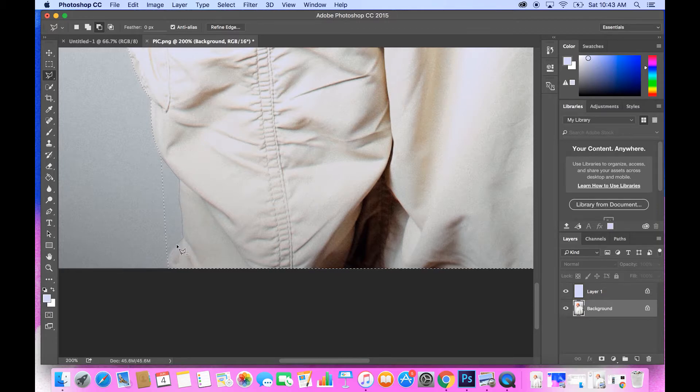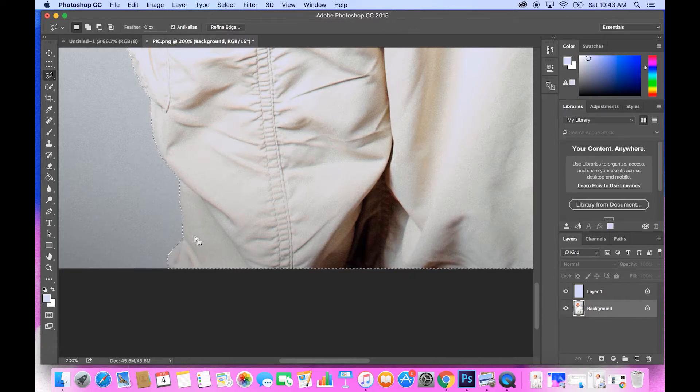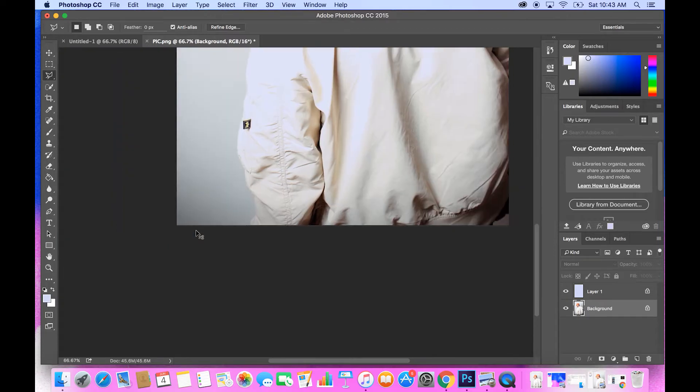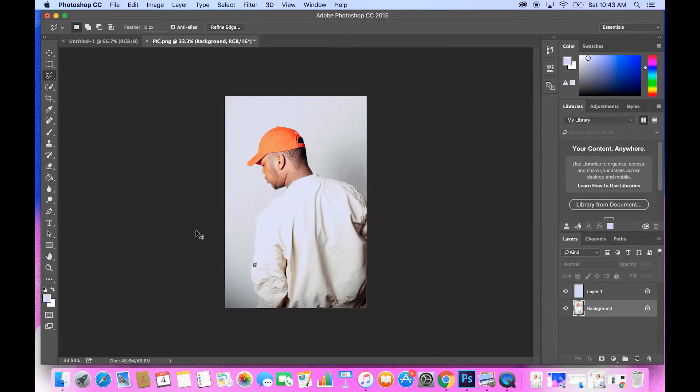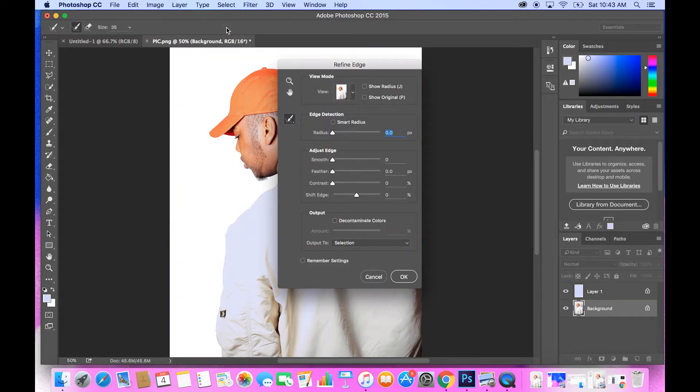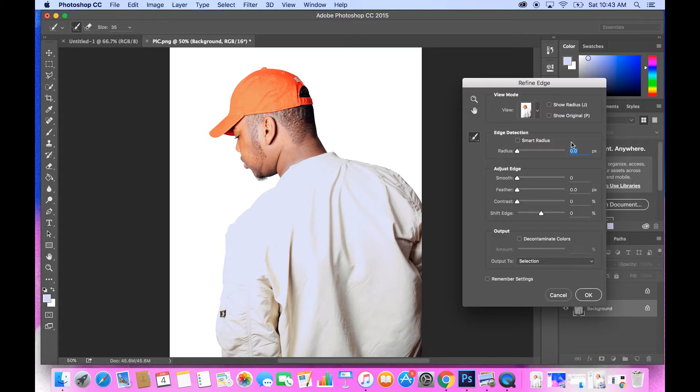What I usually do is I go to the top and go to refine edges. It opens up a settings window where you can play around with different settings to see what you want and how you want your picture to look.